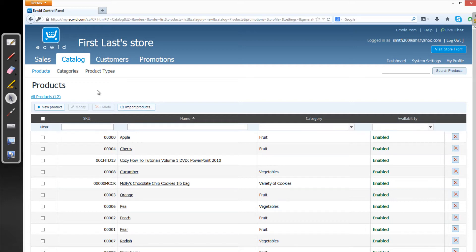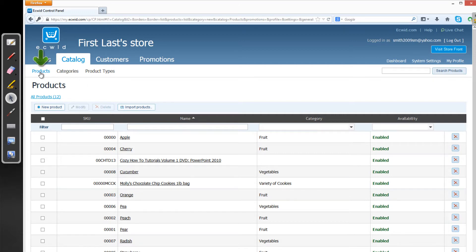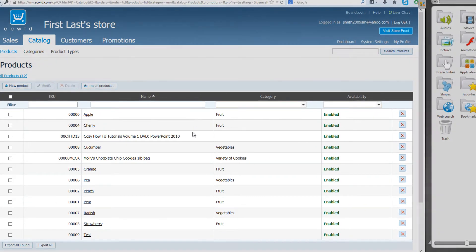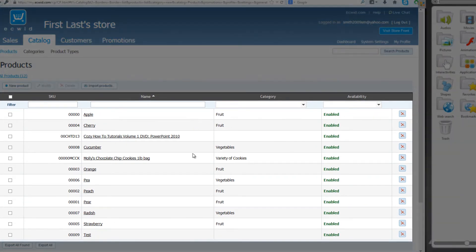And the way that you know you're on that page is you'll see the text to the left here that says Products. If you're not on this page, then click on the Products text here. And if you left-click on that, it should show all the products that you have available in your store.